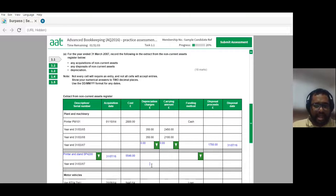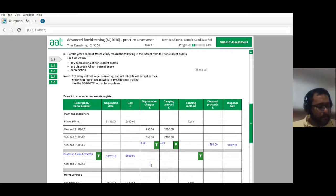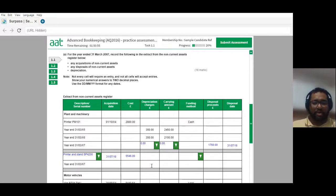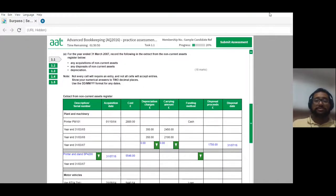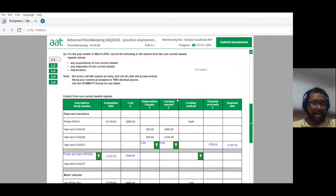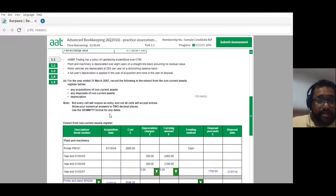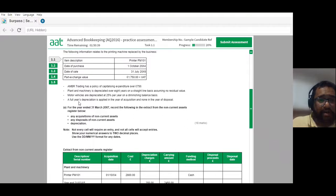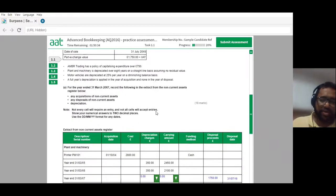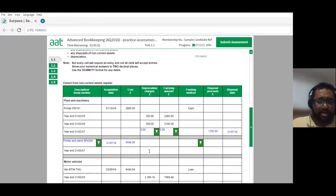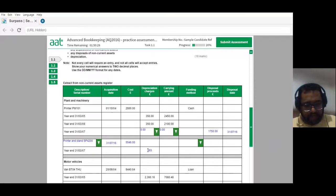We still have more assets to record — we need to fill in the right depreciation for the year end and find the carrying value. The remaining assets are motor vehicles, which have a different depreciation policy. Motor vehicles are depreciated at 25% per year on a diminishing balance basis. On the straight line basis, depreciation is the same every year. But on the diminishing balance basis, you depreciate the carrying amount — whatever value is left on the asset — by 25%.